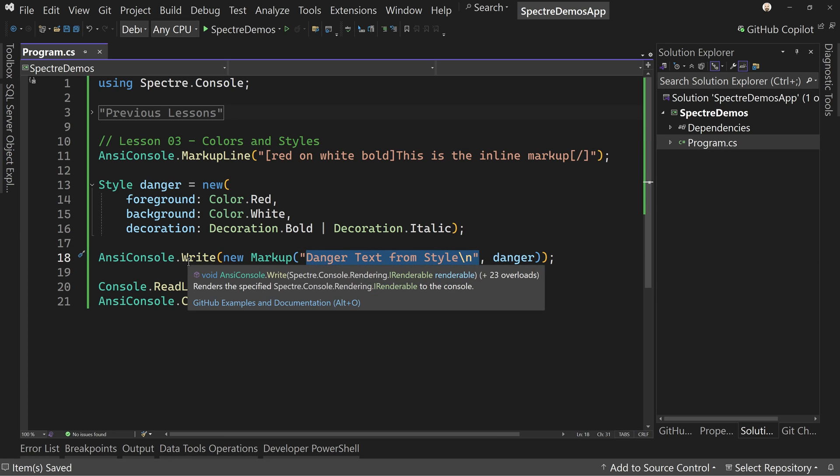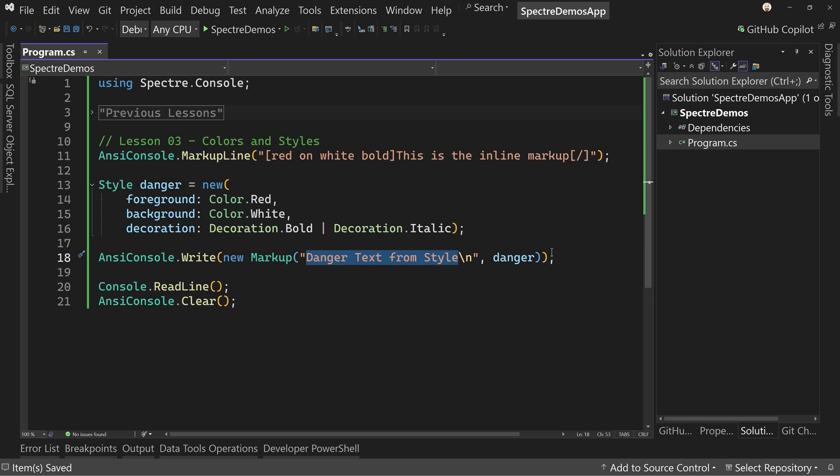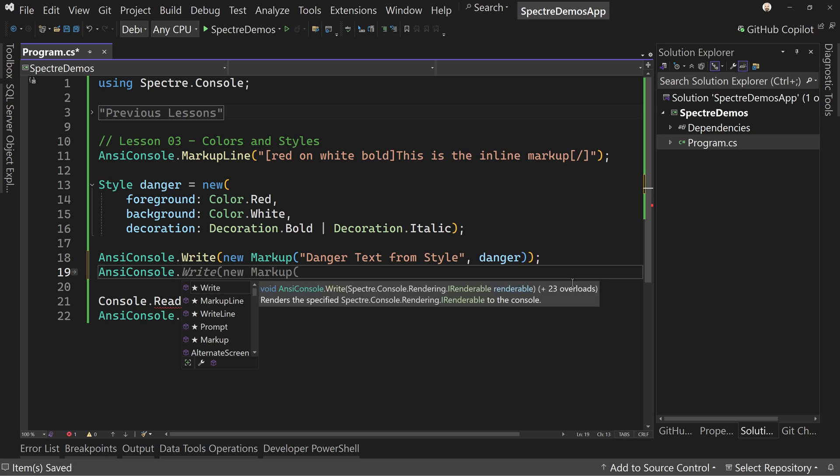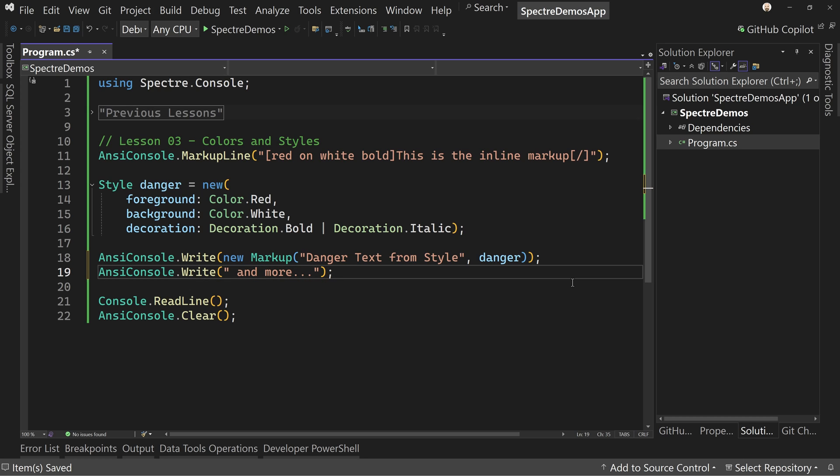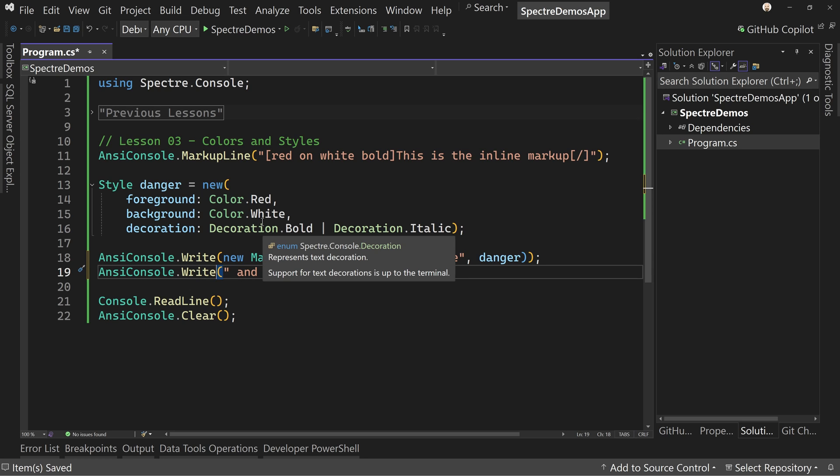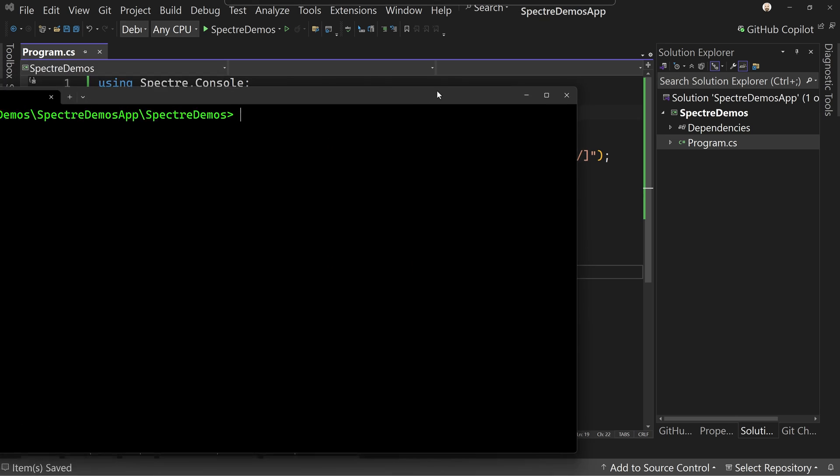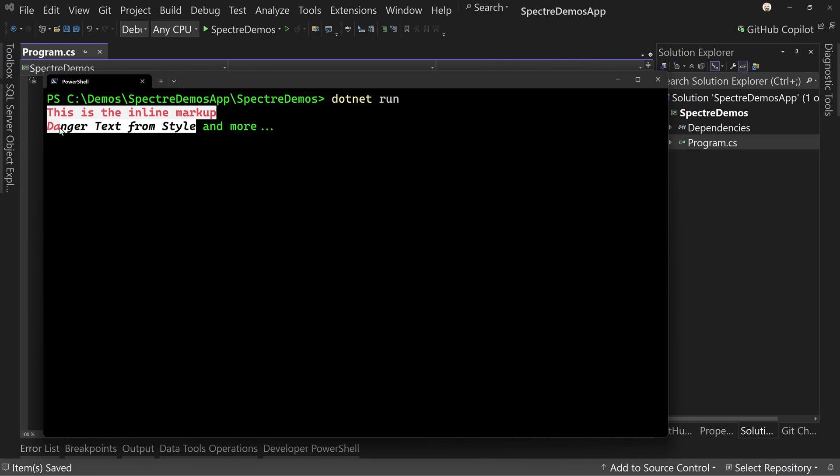And again, since it's a write, well, you could write danger text and then write, you know, without the new line and then say AnsiConsole.Write and then just say and more like so, and then you can even put a write line up here if you want write line like so. So if we did that, well, that's essentially put that and more in line with this text.